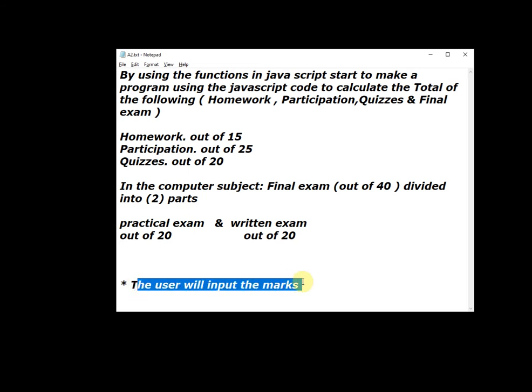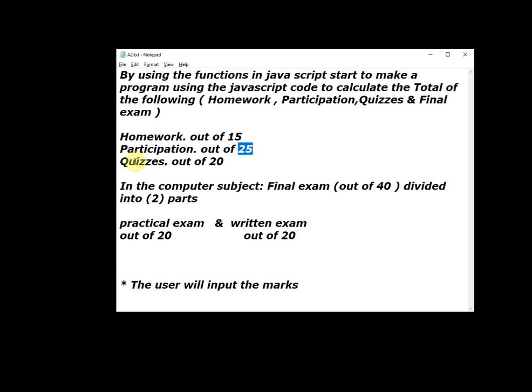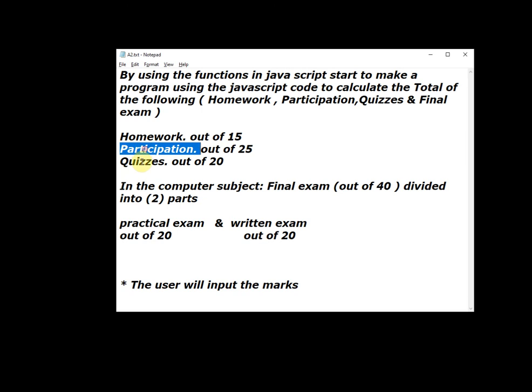So, number one, this is a hint for the user: homework out of 15, participation out of 25, quiz out of 20. Let's go to the code and write or declare a variable for homework and participation and the quiz.